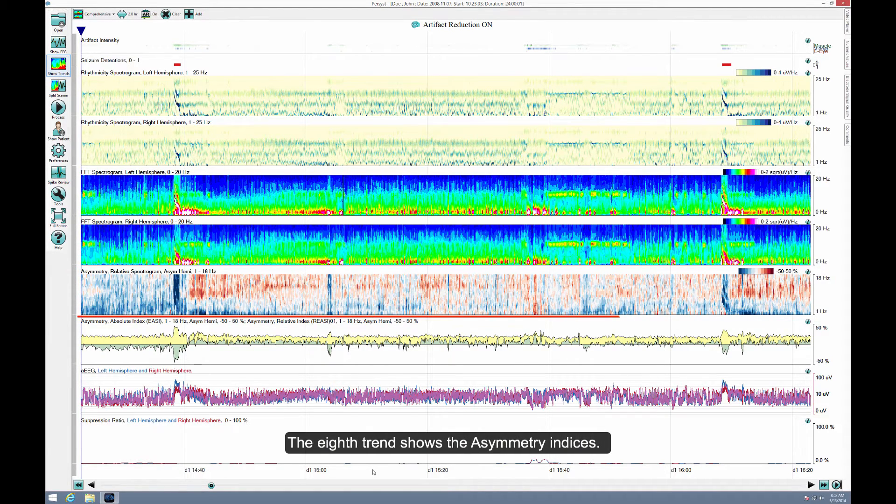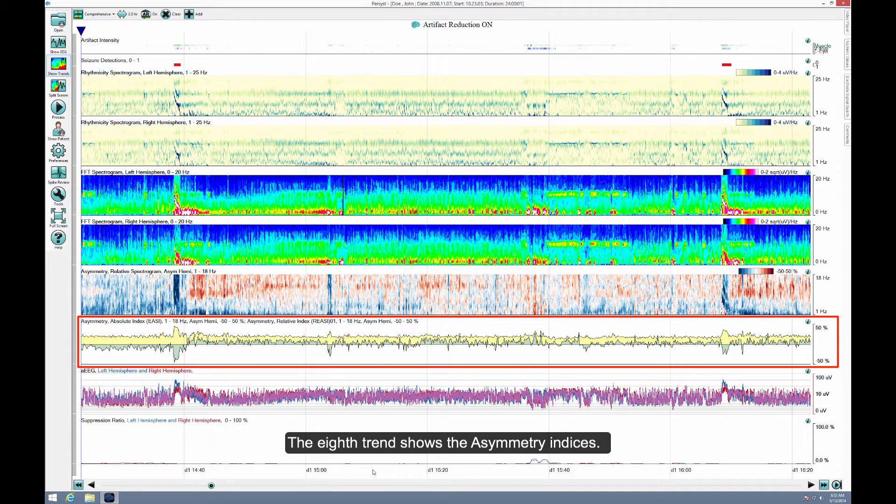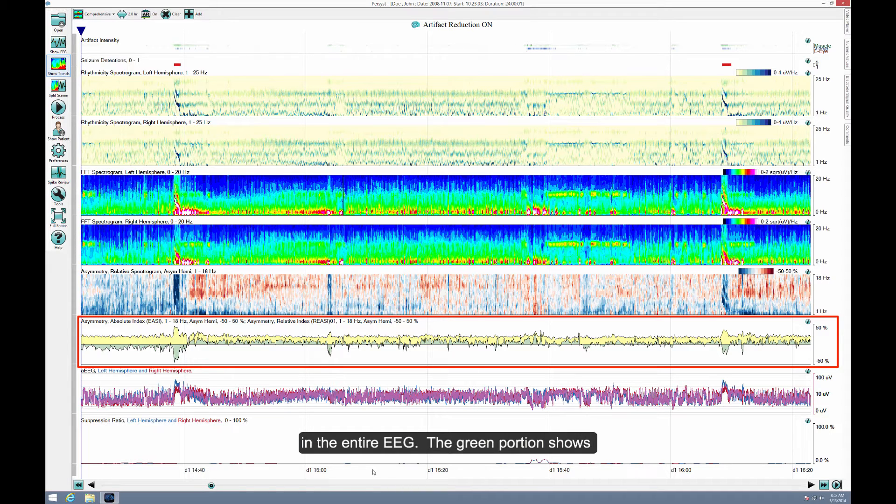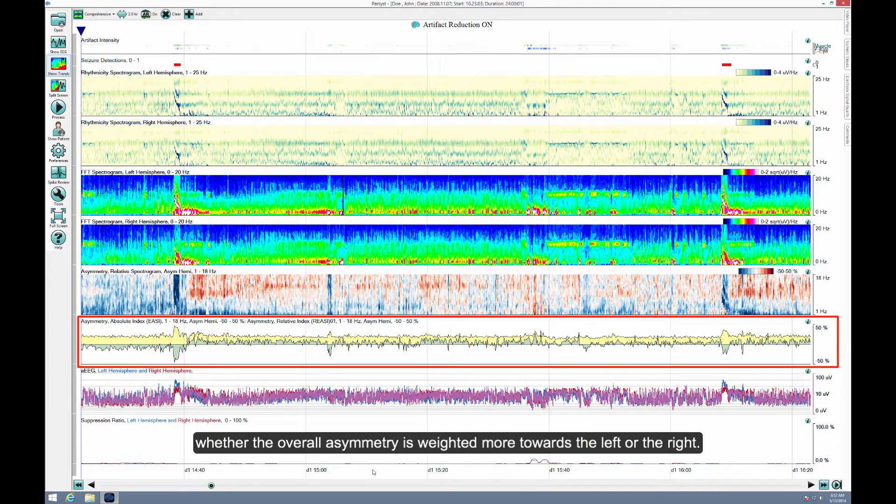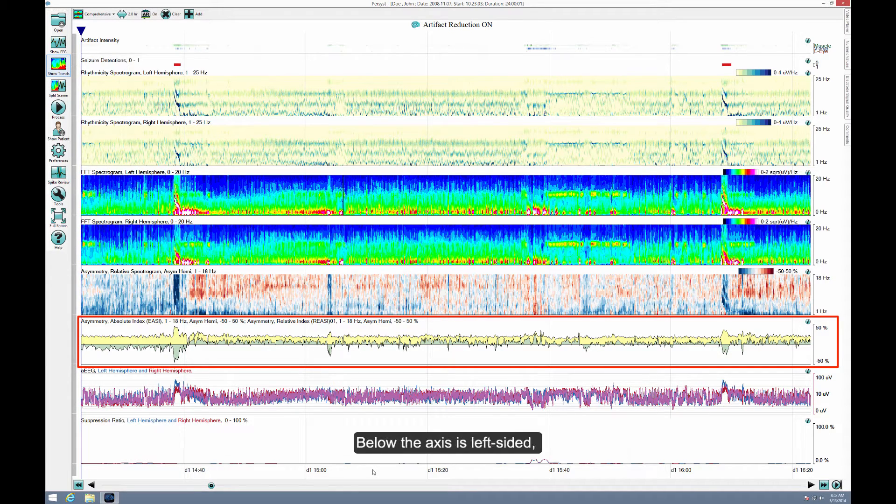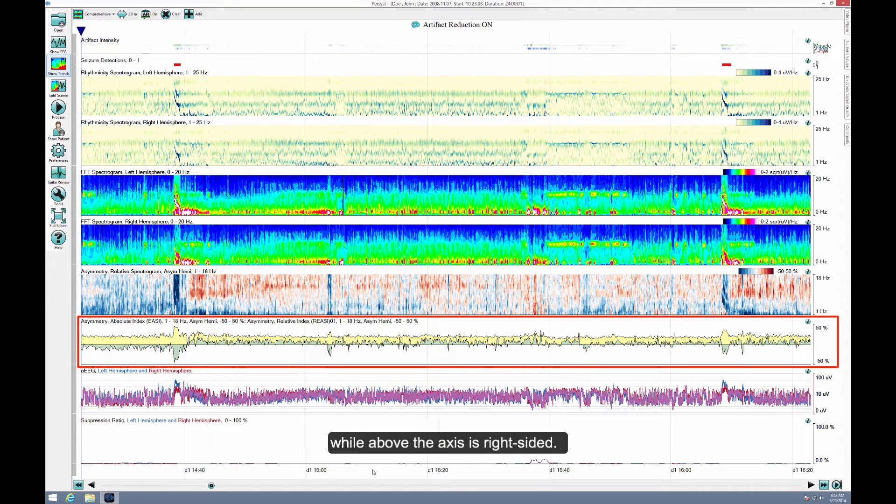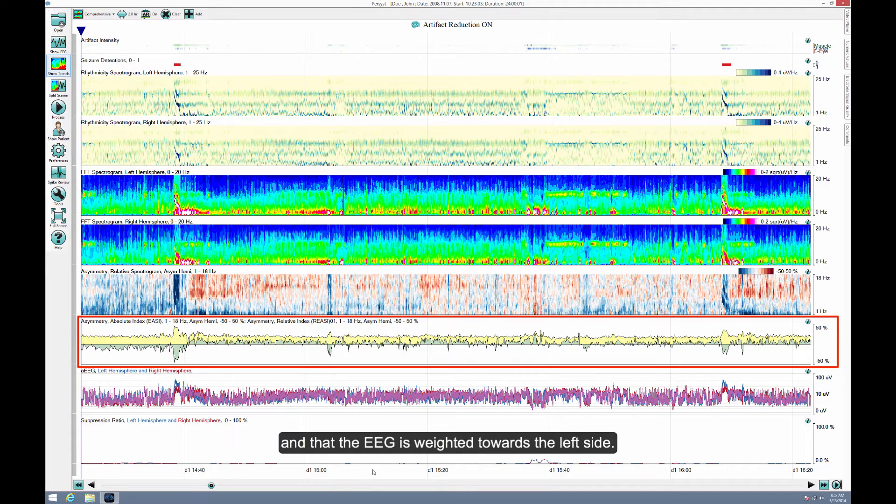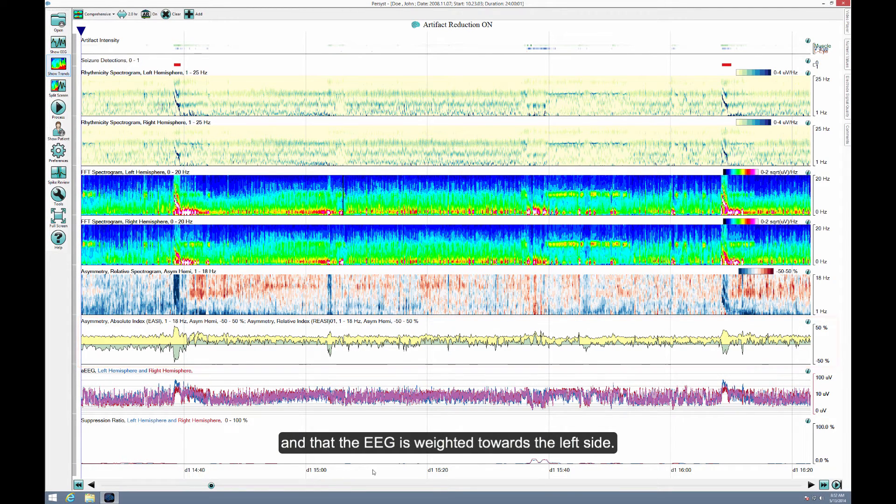The eighth trend shows the asymmetry indices. The yellow portion shows the absolute amount of asymmetry in the entire EEG. The green portion shows whether the overall asymmetry is weighted towards the left or the right. Below the axis is left-sided, while above the axis is right-sided. Again, we see the increase in asymmetry during the seizure, and that the EEG is weighted towards the left side.